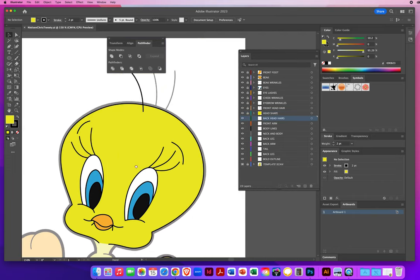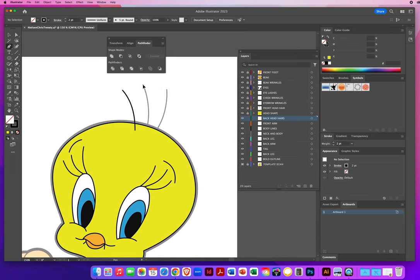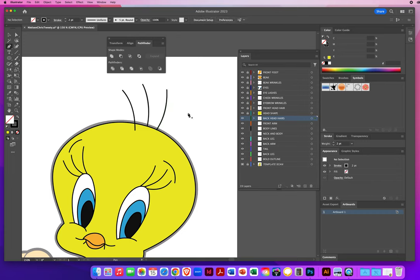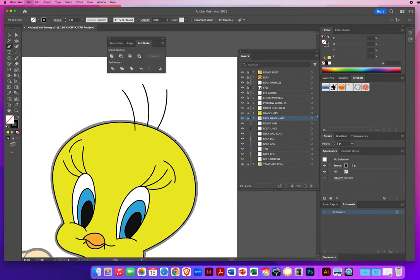Back to head hairs. I'll click on the fill, hit the Question Mark key, and draw these two hairs on the back of the head: click and drag down, overlap the edge, drag down, Command-click to deselect. Do it again — click and drag down, overlap the edge, click and drag down, Command-click. Another layer done — lock it and save progress.